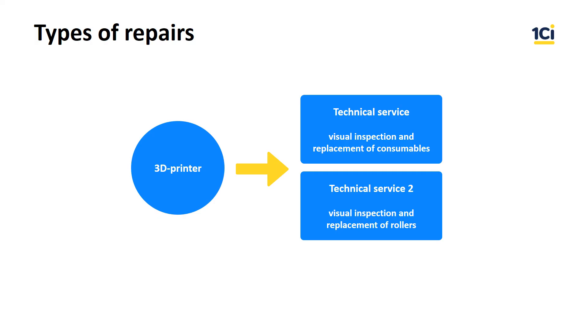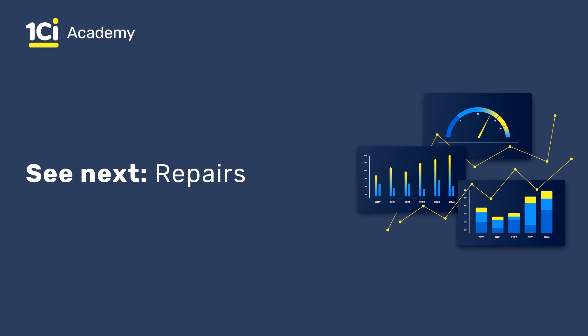In this lesson, we created necessary master data and repair orders. In the next lesson, we will be fulfilling the repair according to the created order. Thank you for your attention and see you soon!